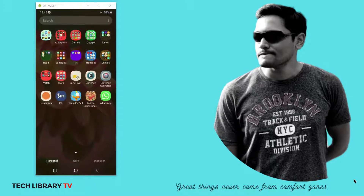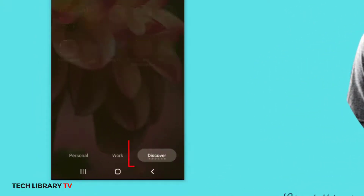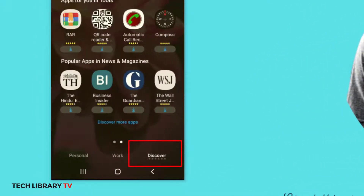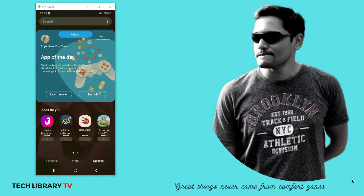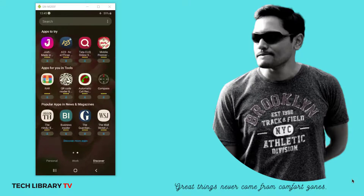Some may like the Discover option on Samsung phones, which gives app recommendations. Some may not like it, because most of these apps can be ignored. Also, if you have kids at home who use your phone for games, videos, or educational purposes, they might accidentally install these apps and your phone might get bloated.